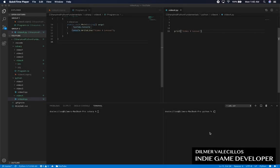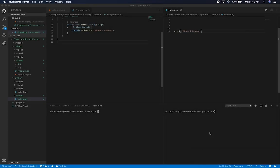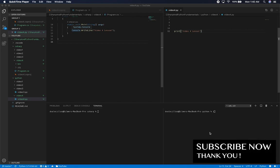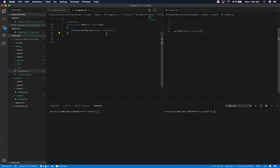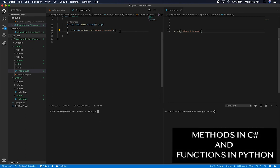Welcome to another video on C# and Python programming for anybody that is learning or wants to learn the fundamentals of programming. What I'm going to do today is walk you through video 4. We already did 3 videos, and I'm going to show you how we can create a method in C# and also a function in Python.